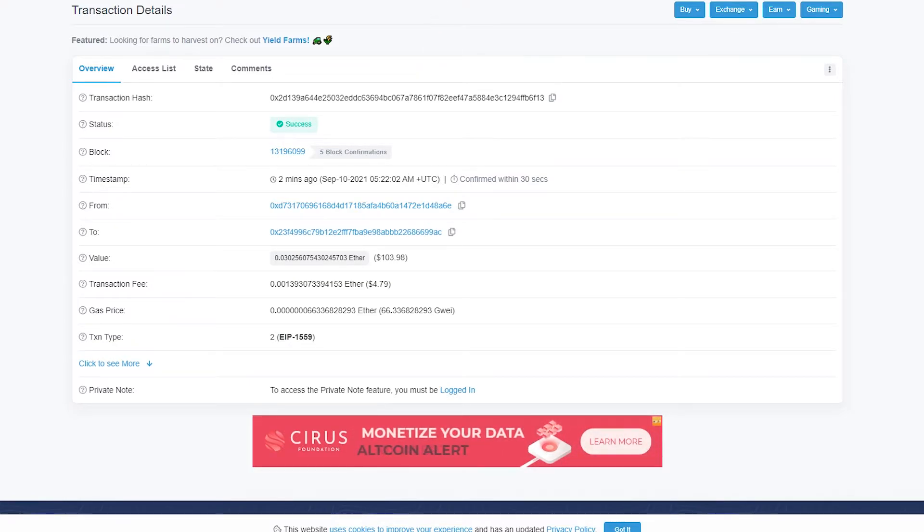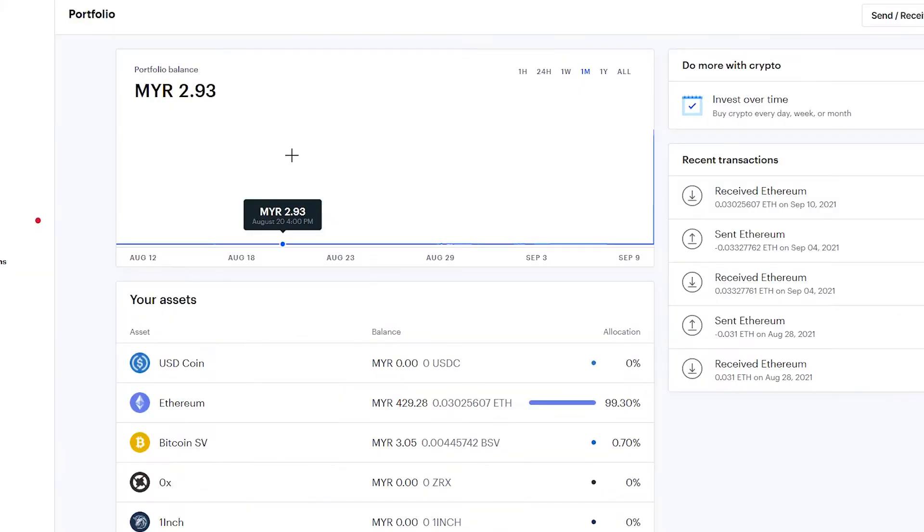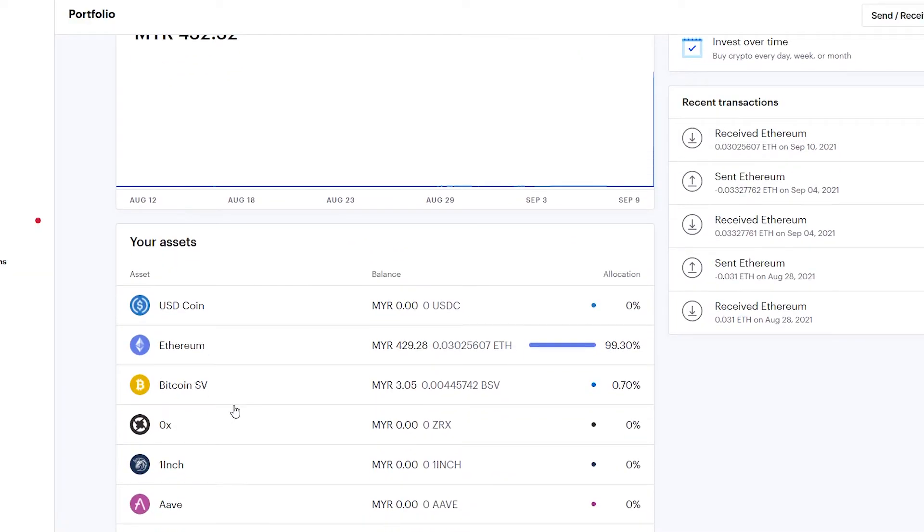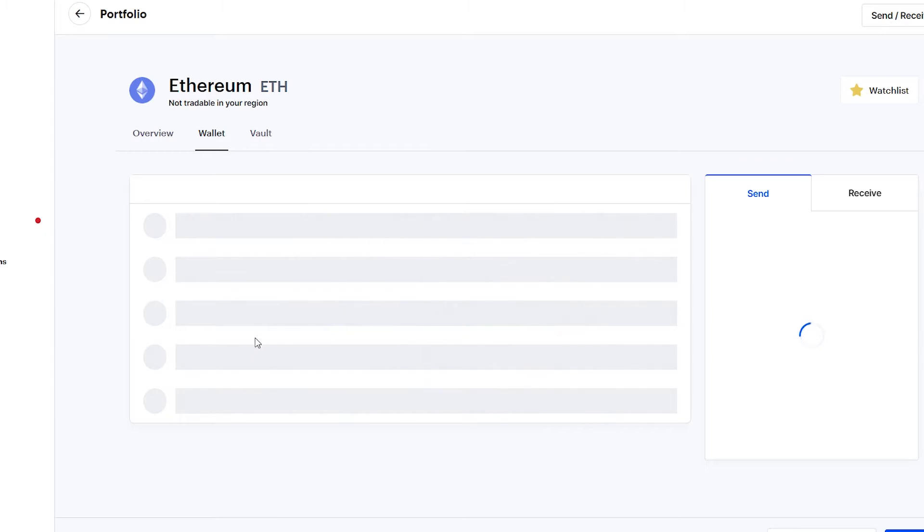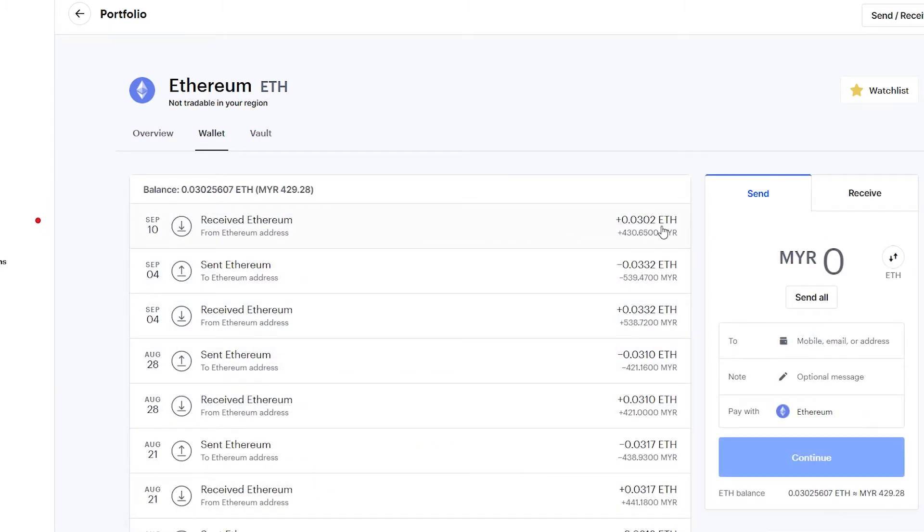The transaction has successfully confirmed. Now we get about 0.0302 Ethereum in my Coinbase wallet. Next, we need to send this to my Luno wallet and see how much fee I will need to pay.